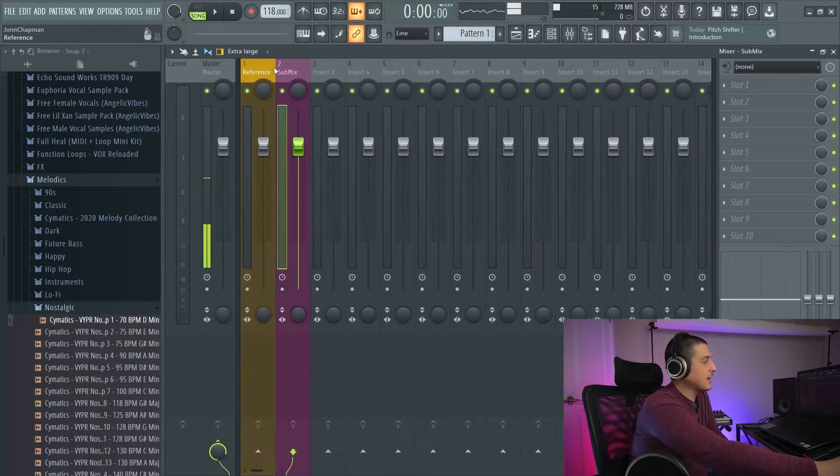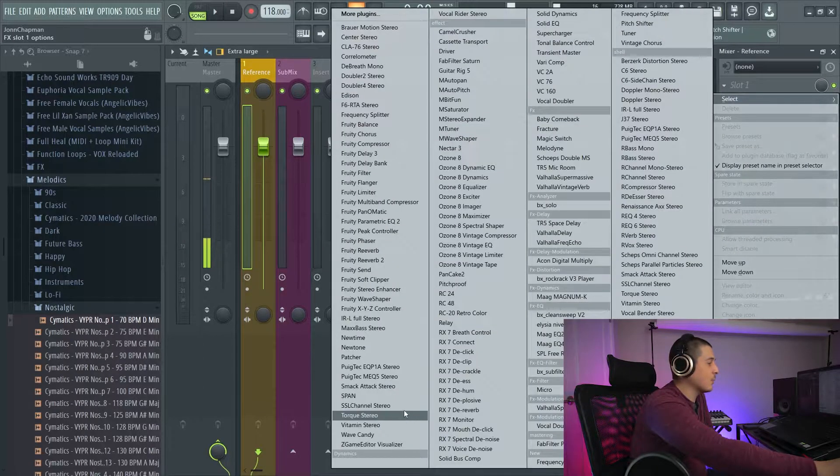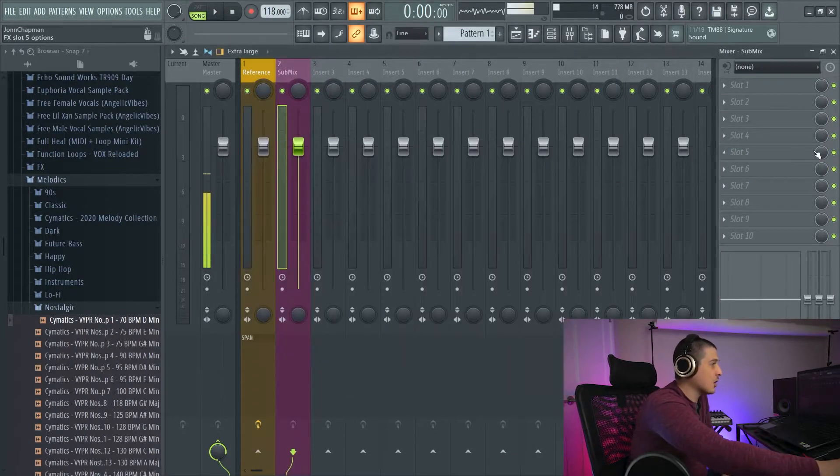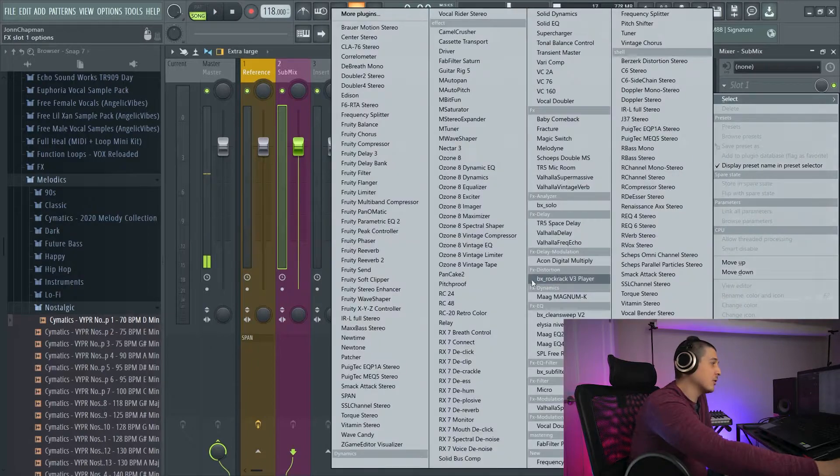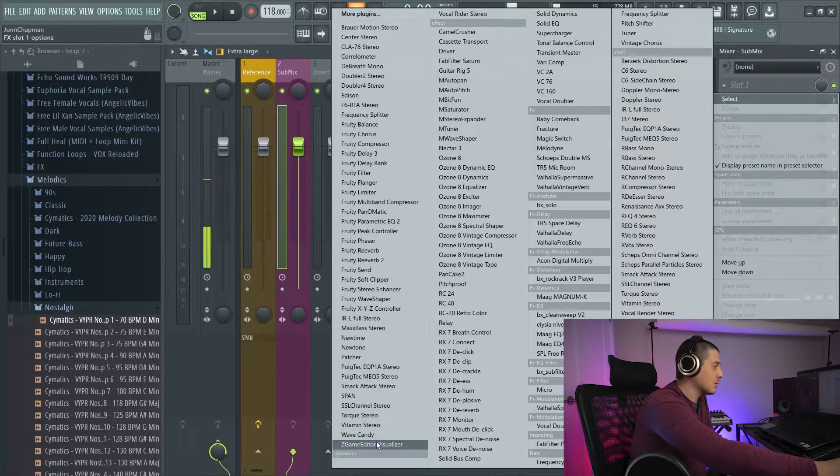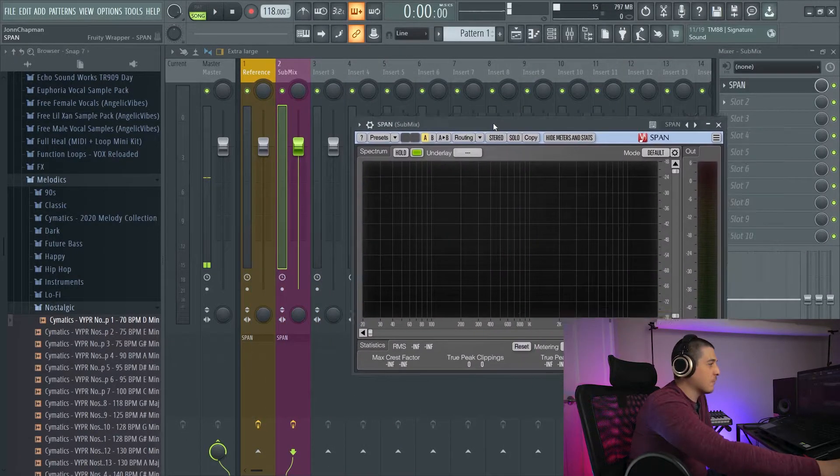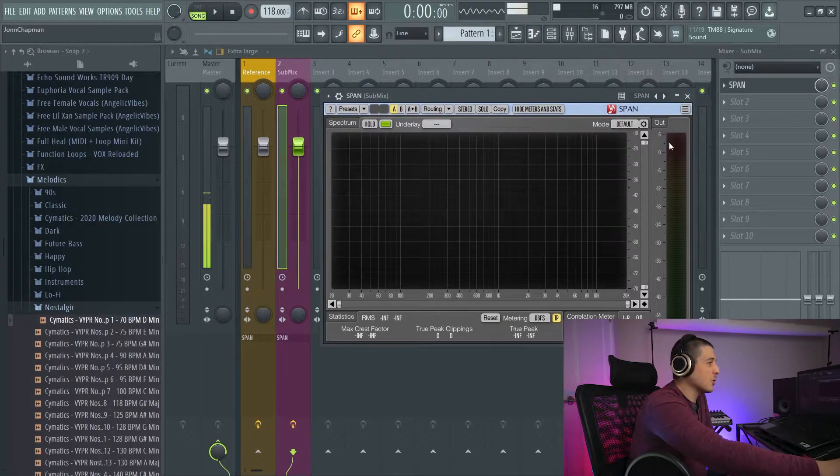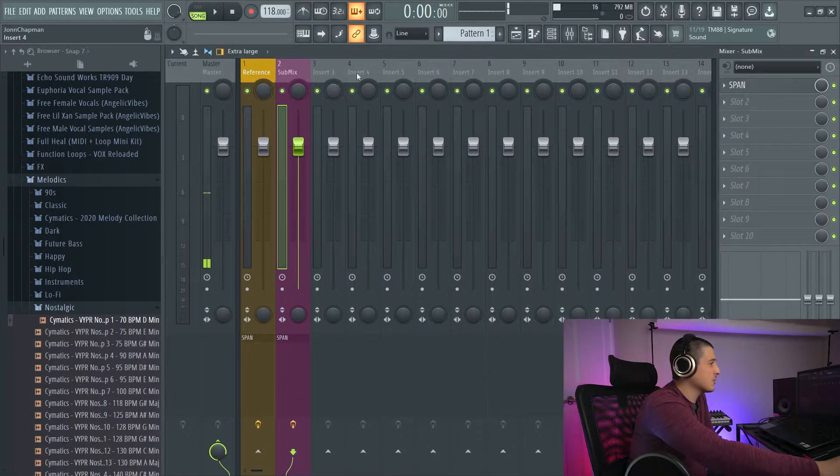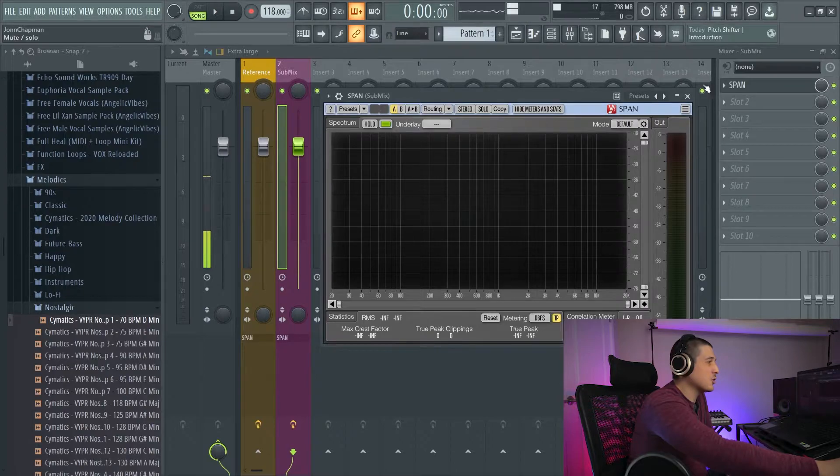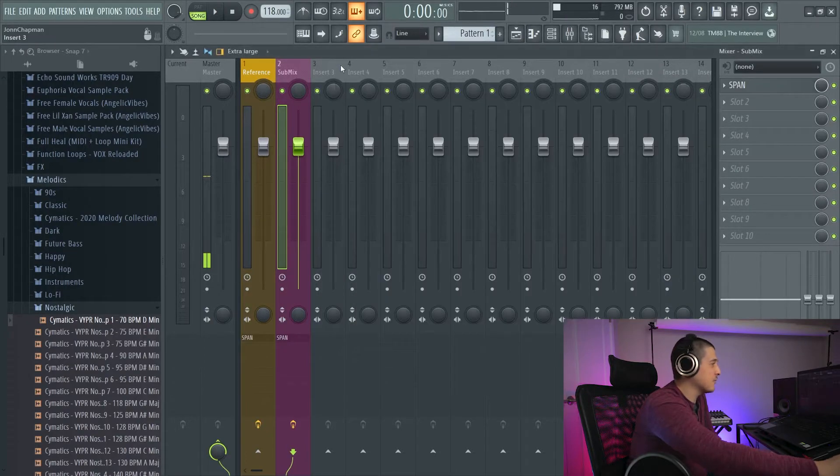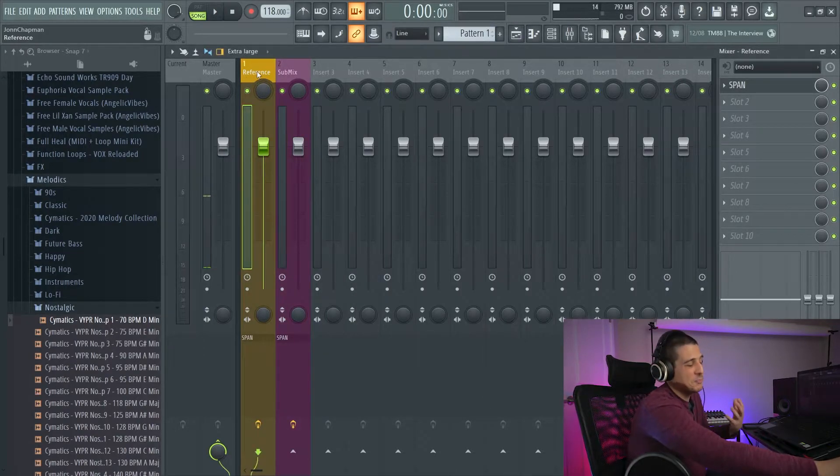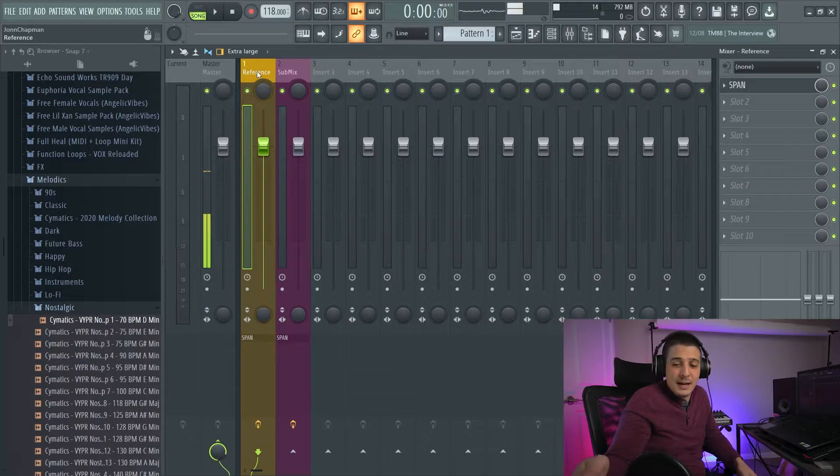So now we have two slots where we can open up software to monitor and see what's going on. Span is free and great for this. It'll show you an EQ amongst other things. It also has correlation meters so you can see phase and cool stuff like that. Wonderful plugin, I recommend having it.